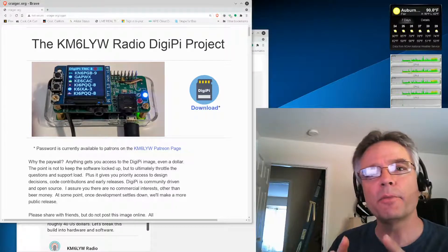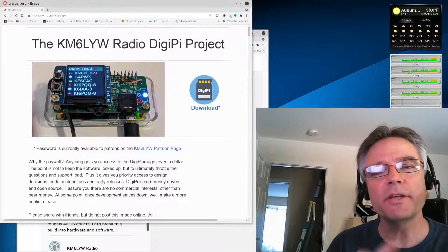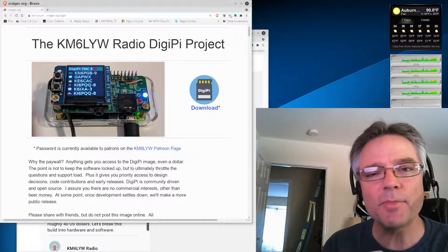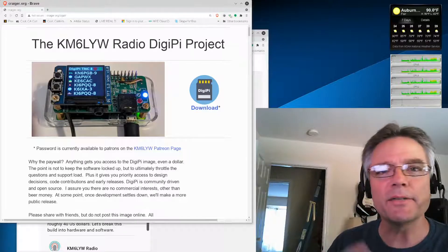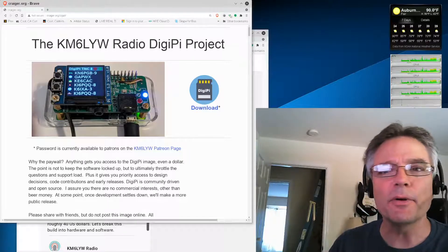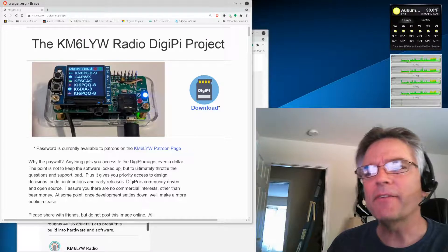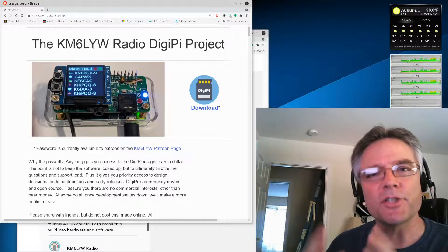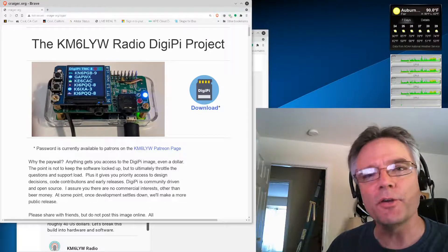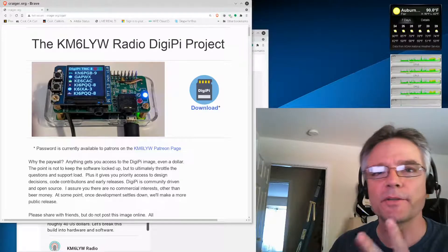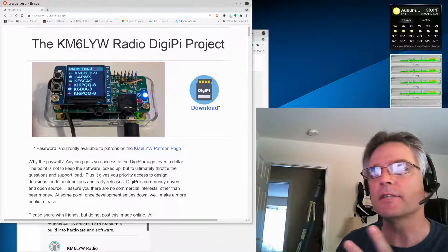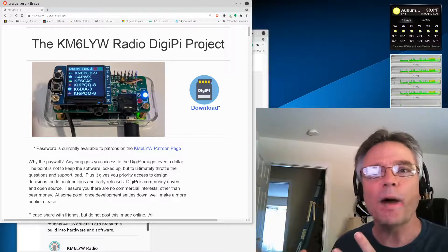So I've got a hardware build video for the DigiPi, how to build a Raspberry Pi Zero audio board and all that. And then after that in the playlist, there's a software configuration video for the DigiPi. I made those a while back.